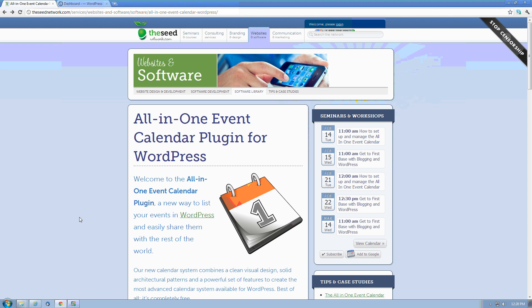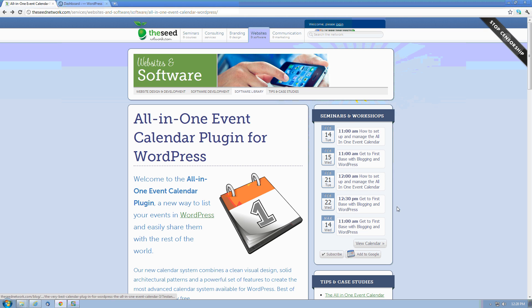Hello, this is Paul Dumas with Optimize Local Search Services. I'm going to review the basic usage of the All-in-One Event Calendar plugin for WordPress. It's a beautiful plugin that allows us to display upcoming events right on the sidebar or widget area of our WordPress website.